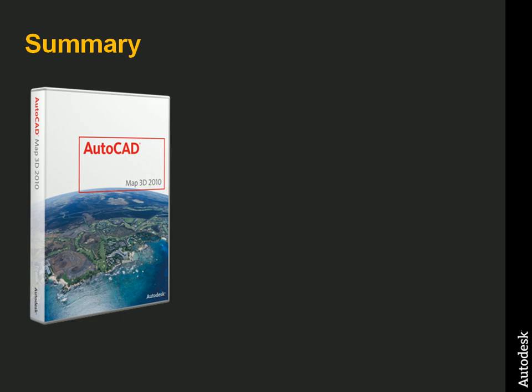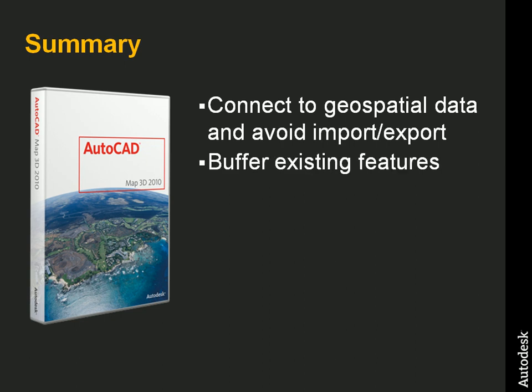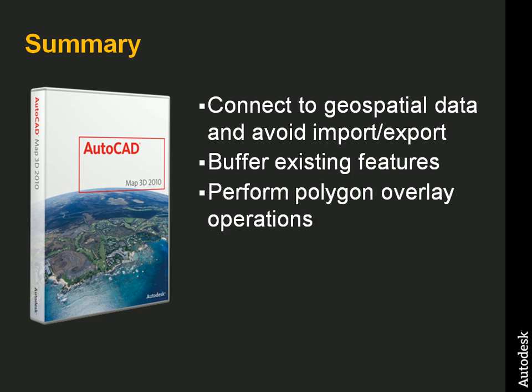In summary then, we used AutoCAD Map 3D, an engineering GIS platform, that allowed us to connect to geospatial data and avoid the import-export process. Then we used geospatial buffer analysis on our existing features. We used a positive buffer distance to calculate that riparian zone. And we used a negative buffer distance to compute the zone that represented the forage area. And then we subtracted one buffer from the other using a polygon overlay operation. And then that resulting polygon set was our habitat zone. And we applied a simple area calculation to that to come up with the total square miles.